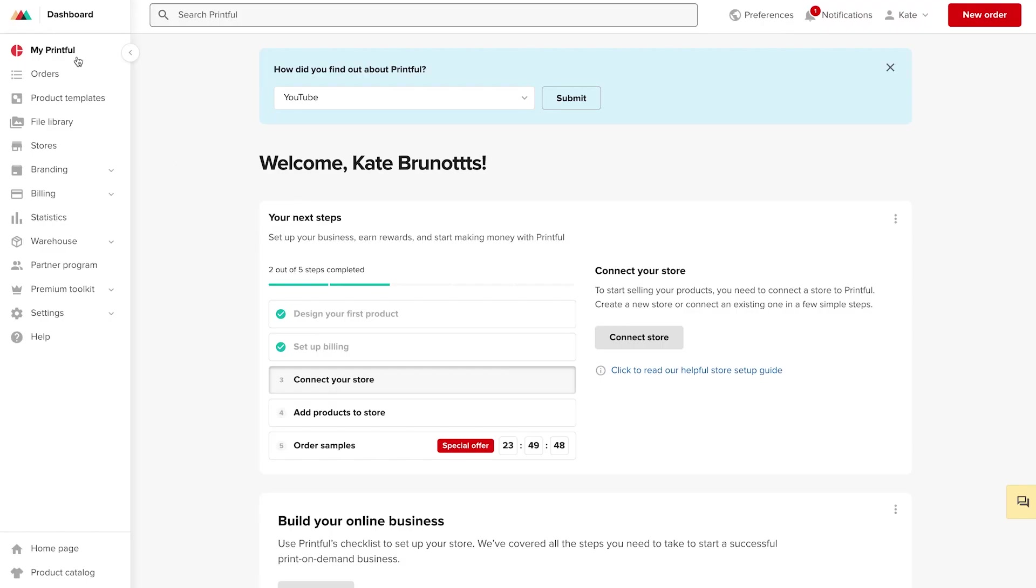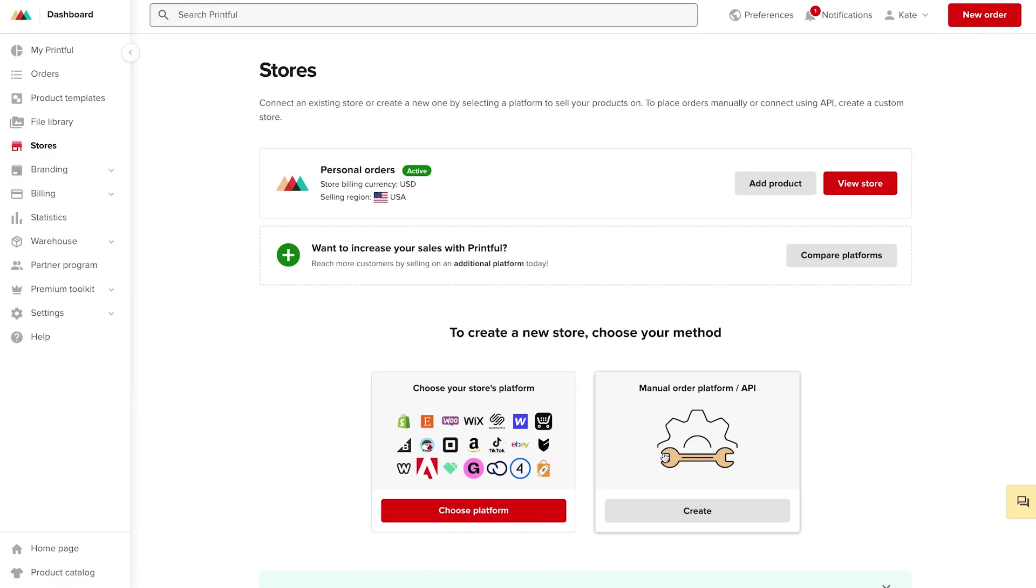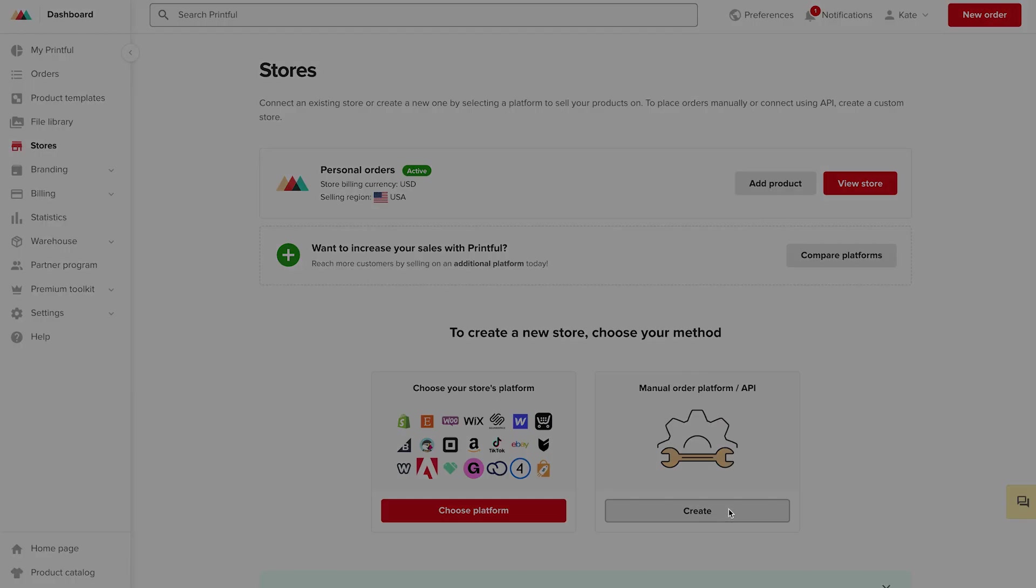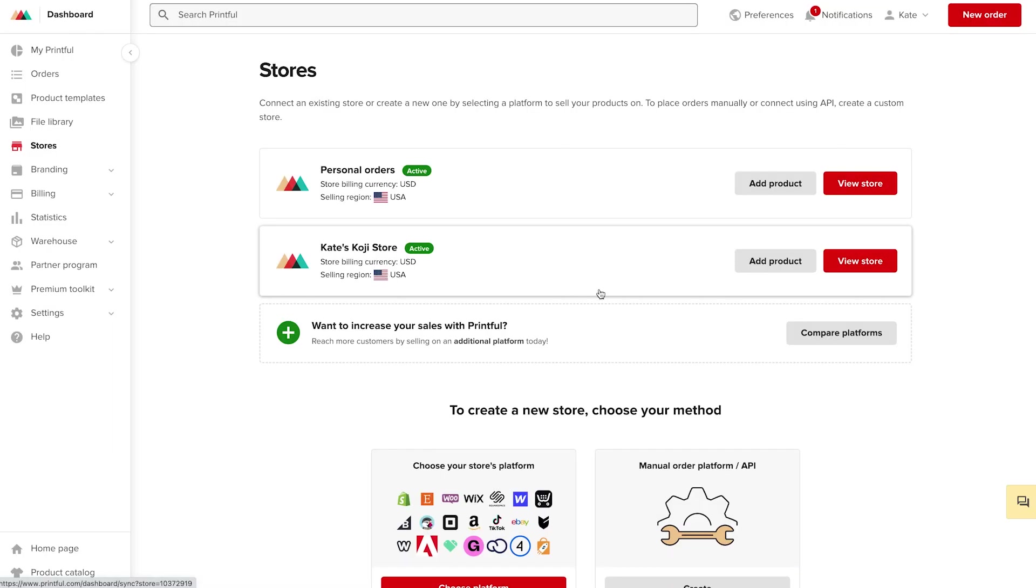Now that I've created my first item, I can go ahead and create my first store by clicking connect store or navigating to the stores tab here. To create a new store to use with Koji, you're going to go ahead and click manual order platform slash API. You can go ahead and give this store a name, and then you can proceed to add the product you just created to that store.